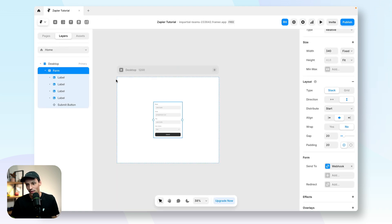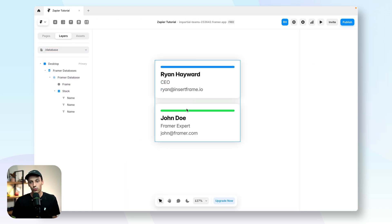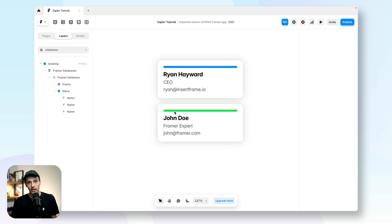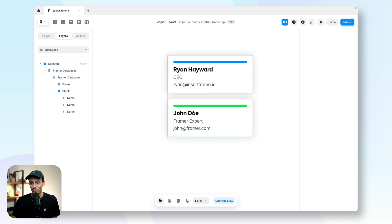But you'll notice it actually loads incorrectly. And now if I go back here, go to my database, you'll notice we've got a new entry here for John Doe, the Framer expert with the color green. And that's how you can connect Zapier and Framer together.